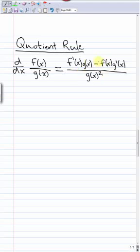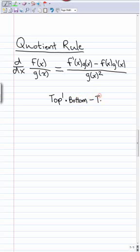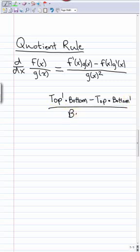It's very important to memorize the quotient rule correctly. To make it easier, I like to think of it as just top and bottom: it's the derivative of the top times the bottom, minus the top times the derivative of the bottom, all over the bottom squared. Make sure you memorize this and get it down right.